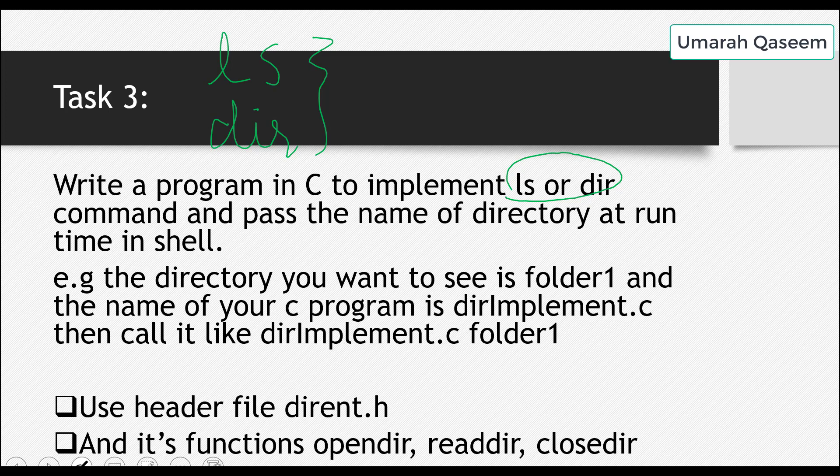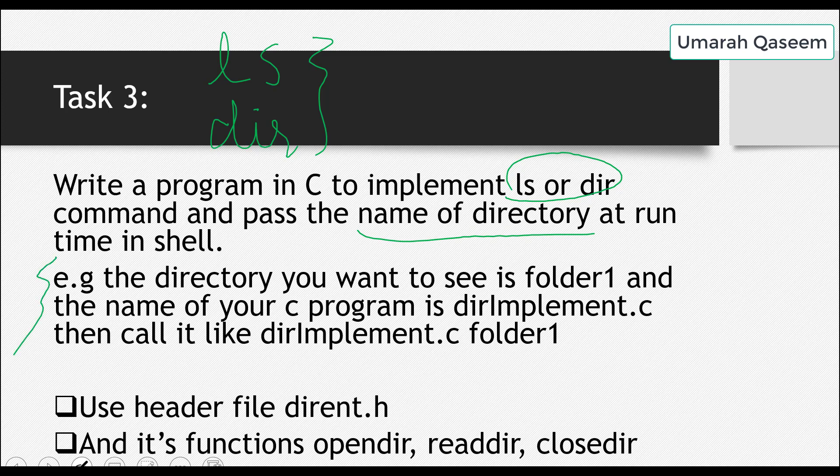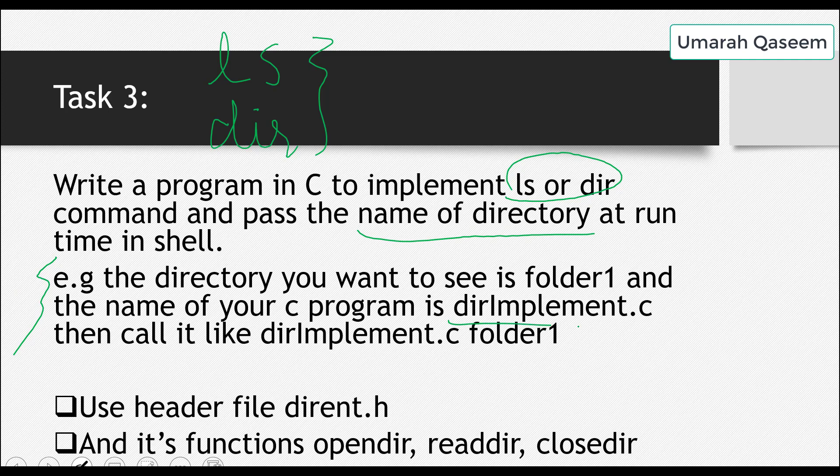Okay, what you have to do is you have to implement these two commands and you have to pass the name of directory at runtime. Okay, this is a little bit difficult. Passing the name of directory at runtime means this, read this. The directory you want to see is, for example, folder1 and the name of your C program is dirimplementc. Then you have to call it like dirimplementc folder1. You may remember the positional parameter thing we did in bash scripting.